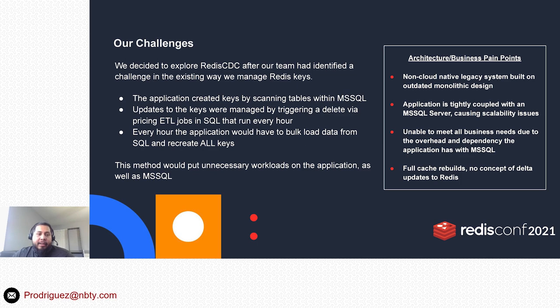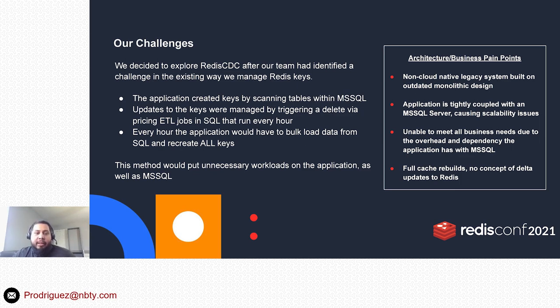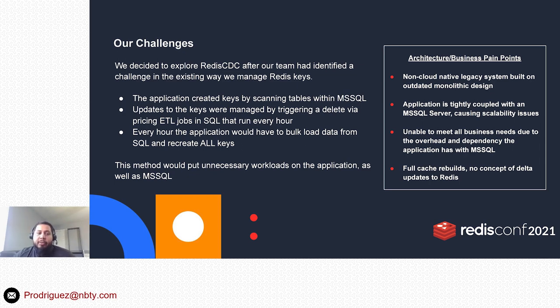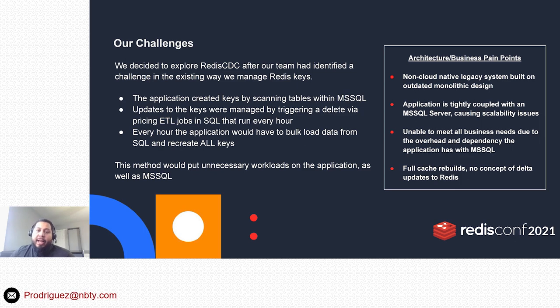What I mean by that was the application would still do reads on the database to get that data, do whatever it needed to do from a business logic perspective, then create the Redis keys and later on use those keys to serve up cache data to end users.